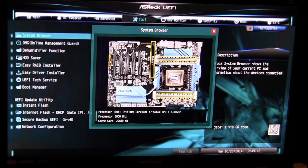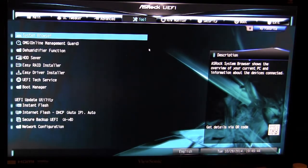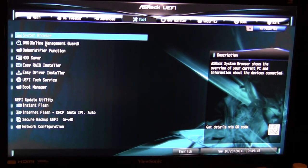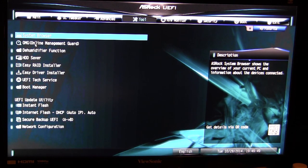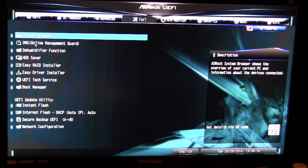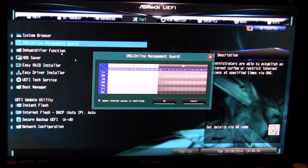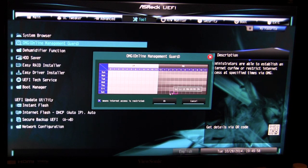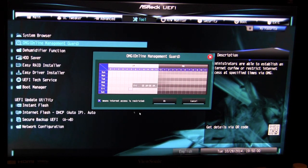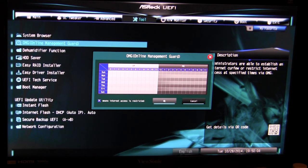We have the OMG or online management guard. What that will do is on a BIOS level it will limit internet activity. You can actually set a time here so you can restrict internet activity on a BIOS level. So if somebody doesn't have access to the BIOS they can't turn off the software that limits internet access or something like that.